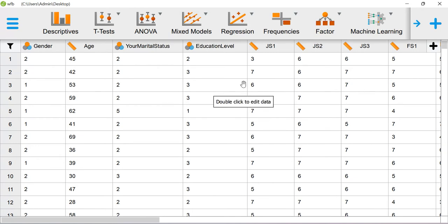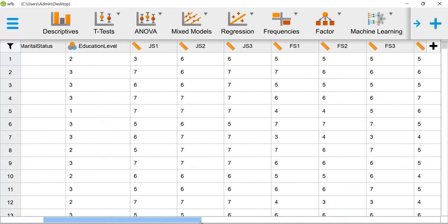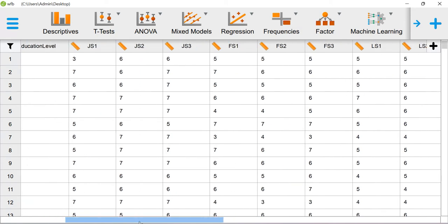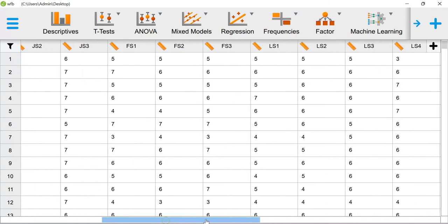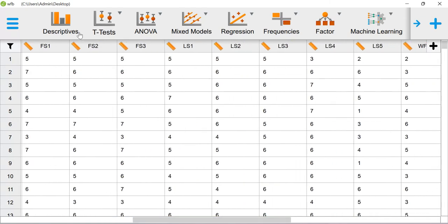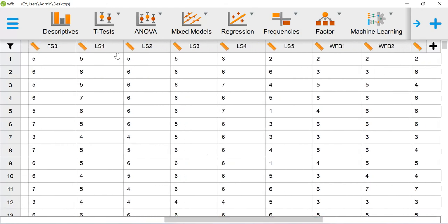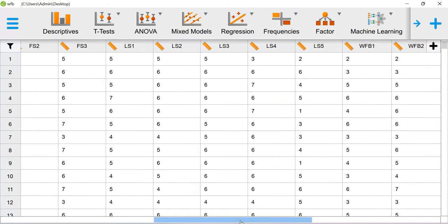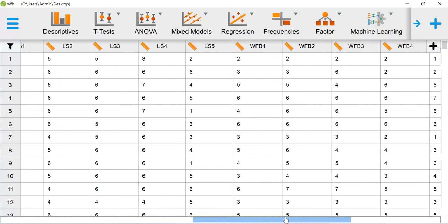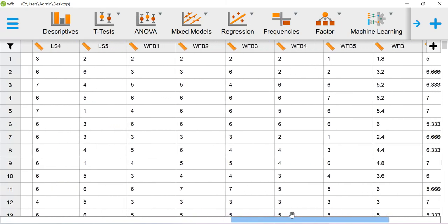You can also visit the particular site to download the paper to understand more about how I have measured my job satisfaction construct, family satisfaction, and so on. Basically here I have item level information for four of my constructs. One is job satisfaction, measured using three items. Then family satisfaction is measured using another three items. Life satisfaction is measured using another five items, and work-family balance is measured using another five items. So that's all the information I have.